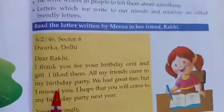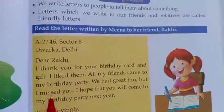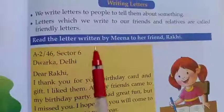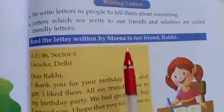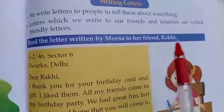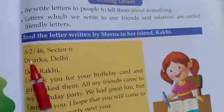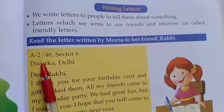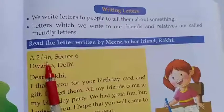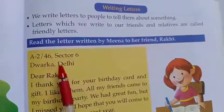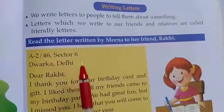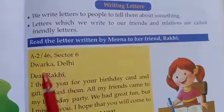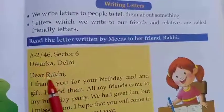Here you can see a beautiful letter. Let us read the letter written by Meena to her friend Raki. The address is: A-2/46, Sector 6, Dwarka, Delhi.